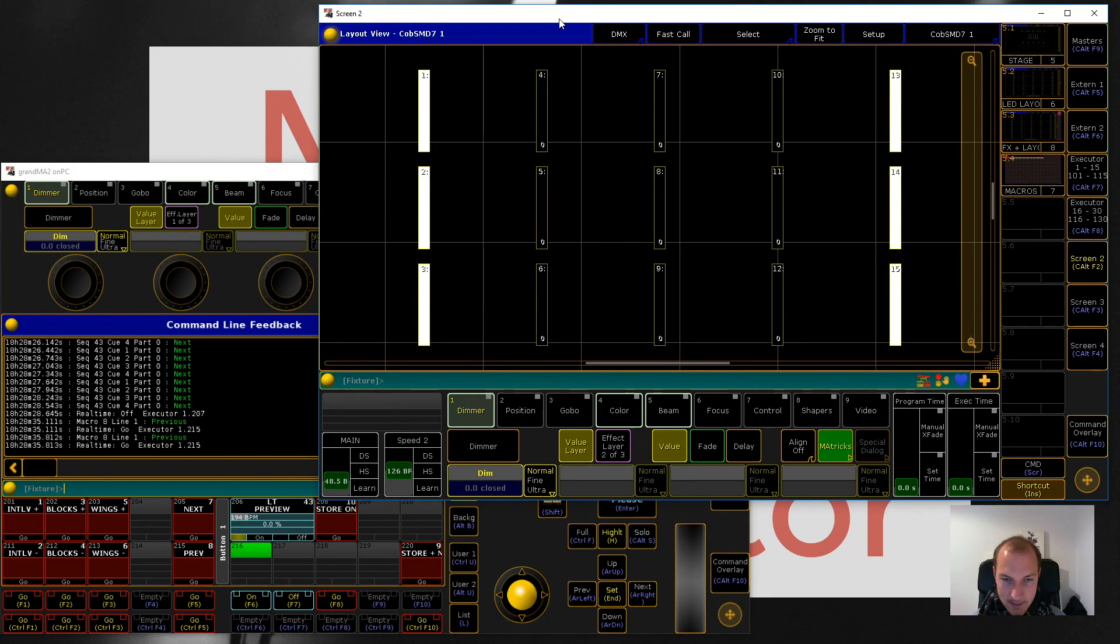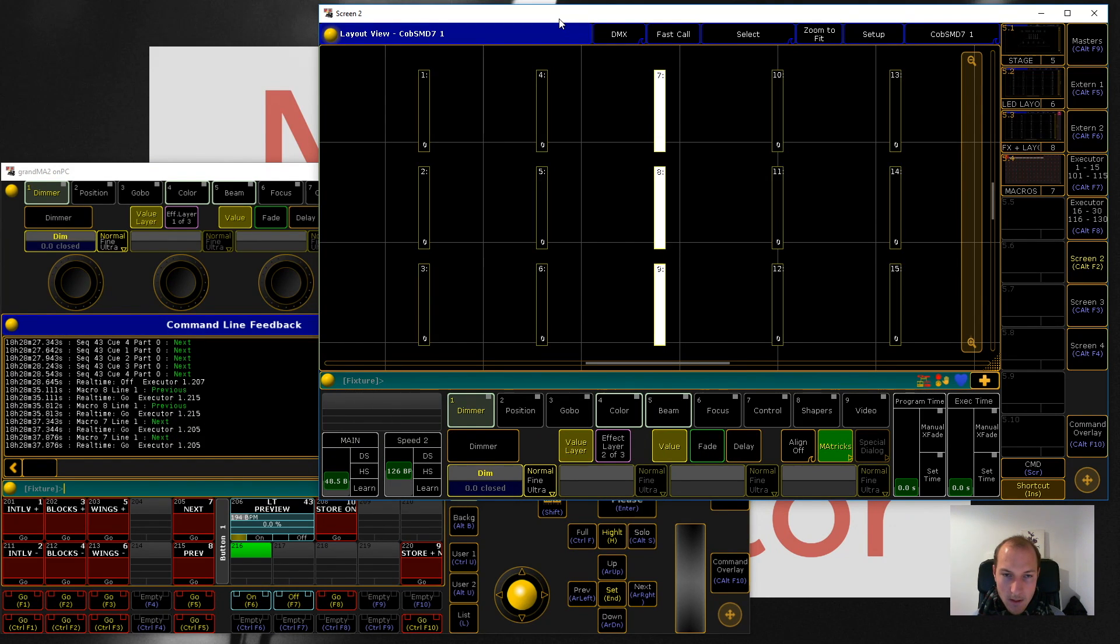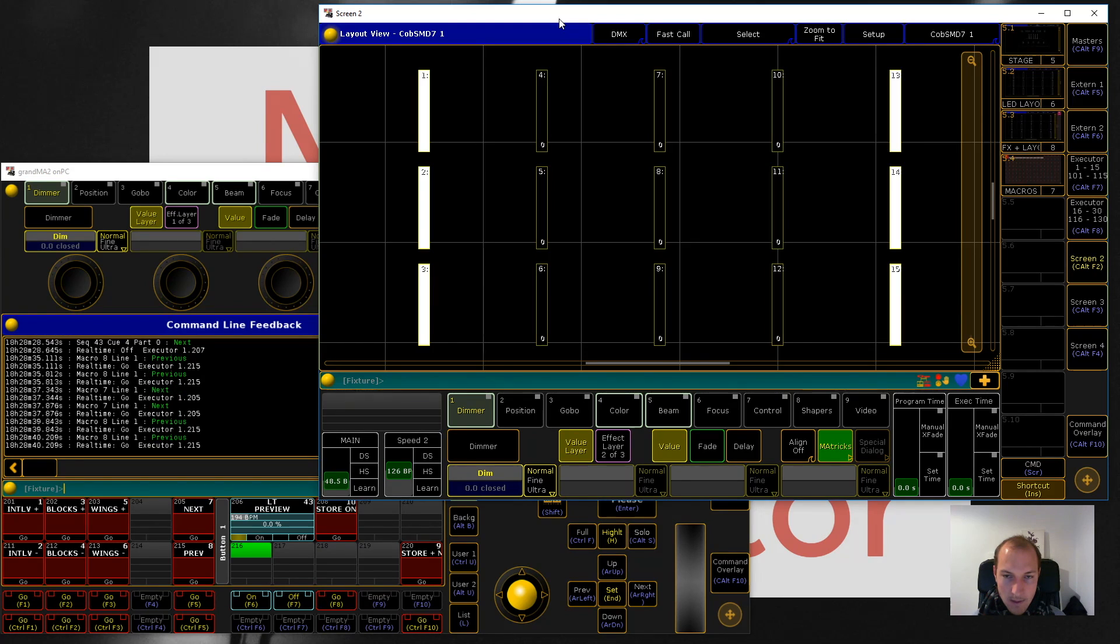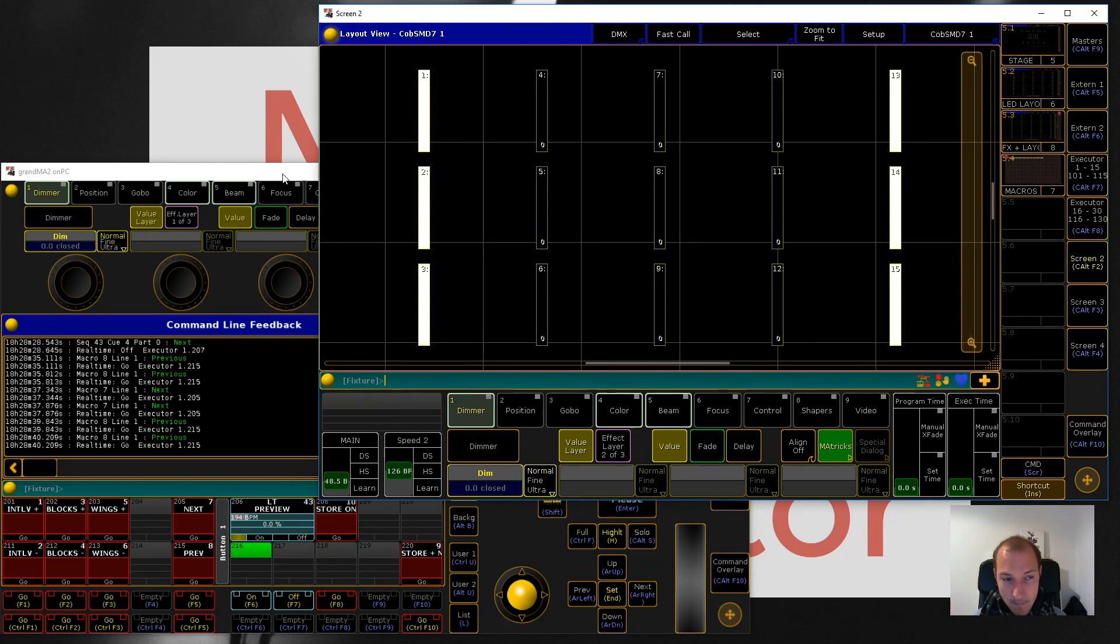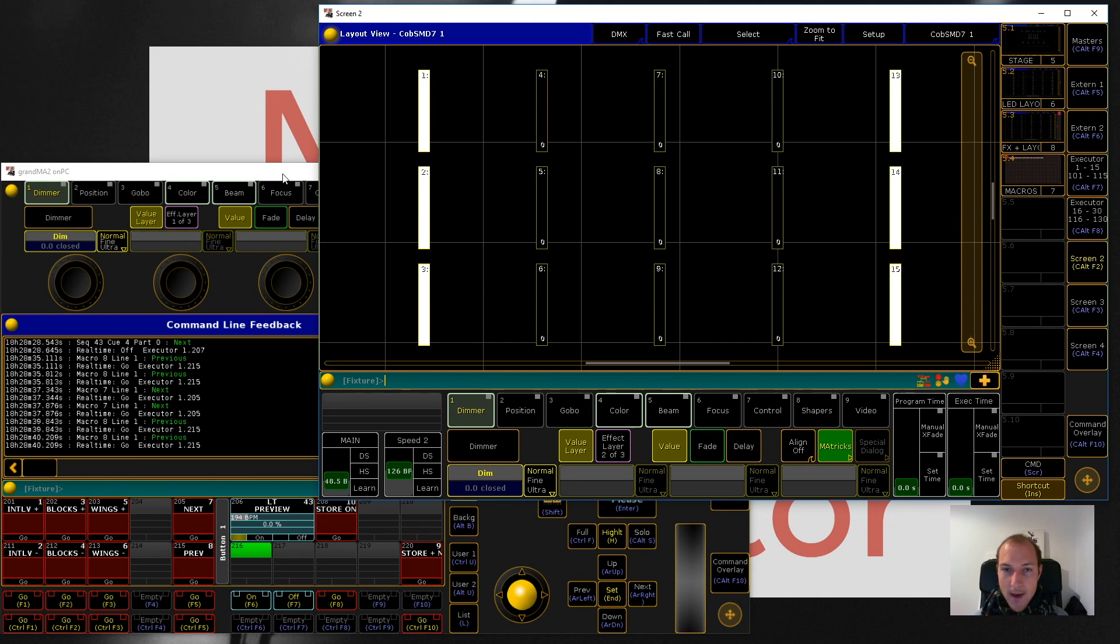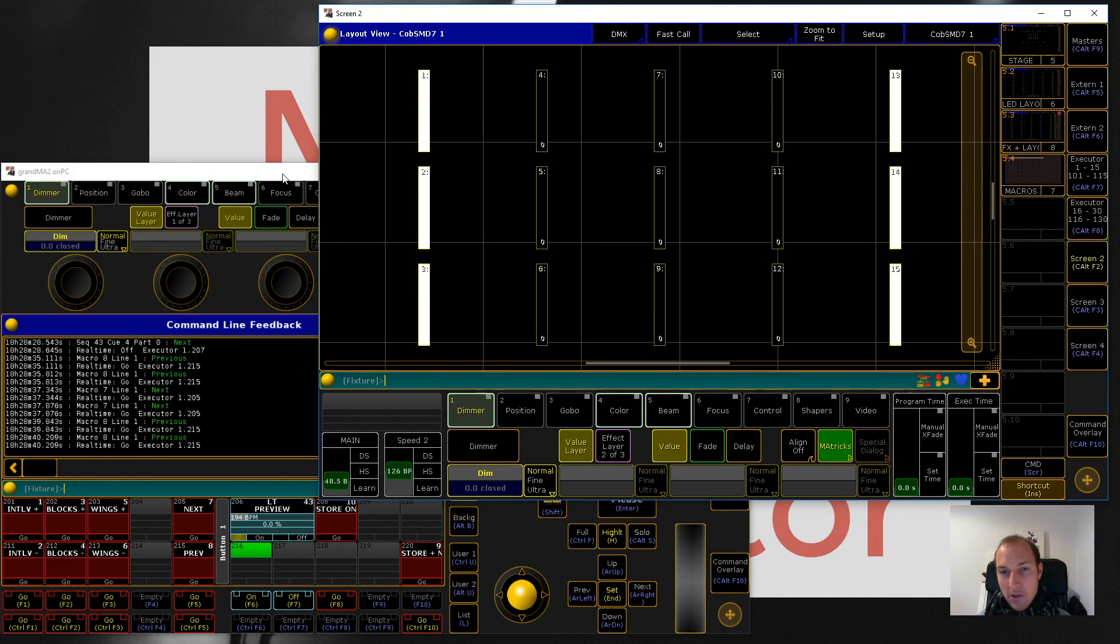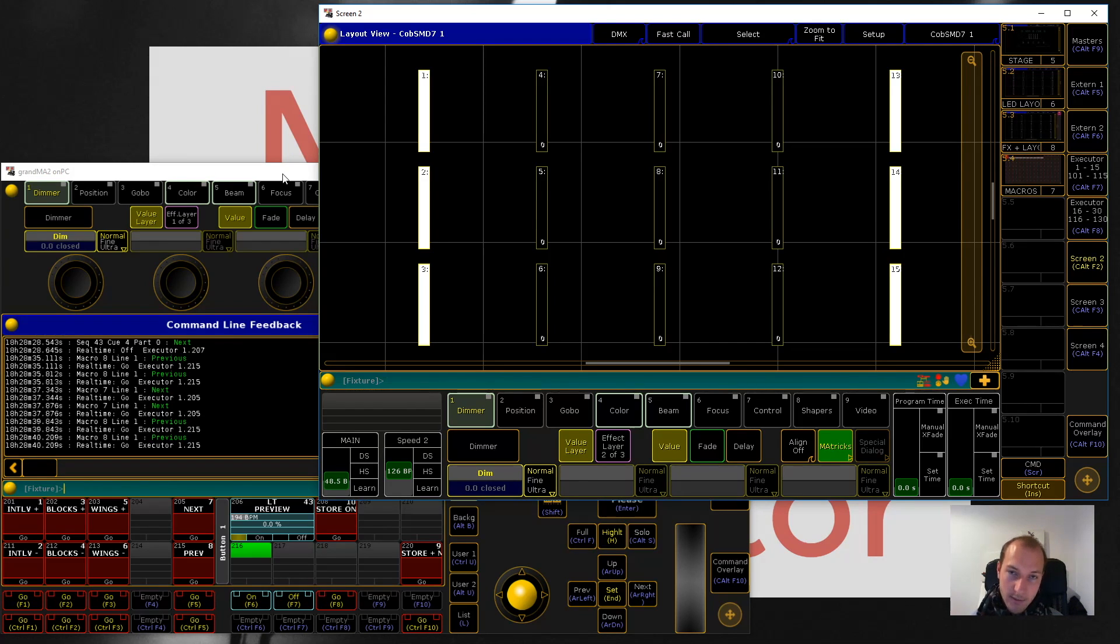One last thing I have to show you about this - let me turn on the preview again. If you now go ahead and for example find a really cool setting, actually let's go back to the wing setting that I found earlier. If you find a pattern that you like, I built something else for you which I hope you will really like.